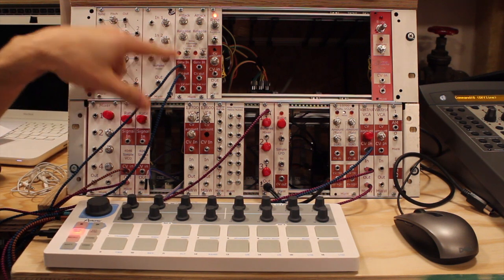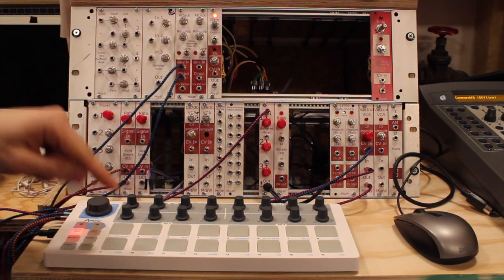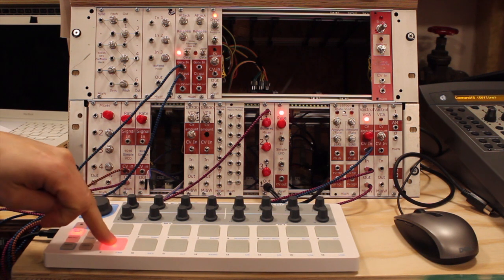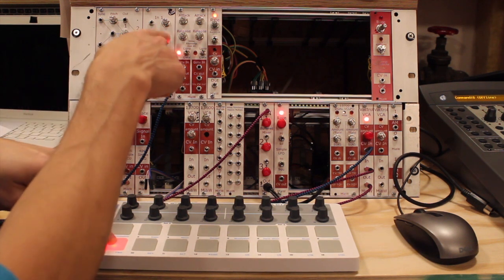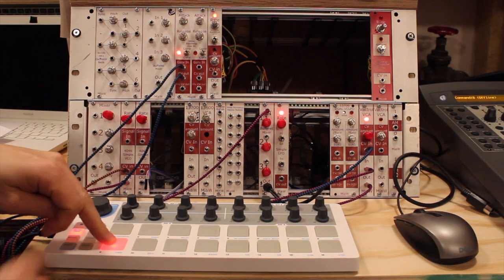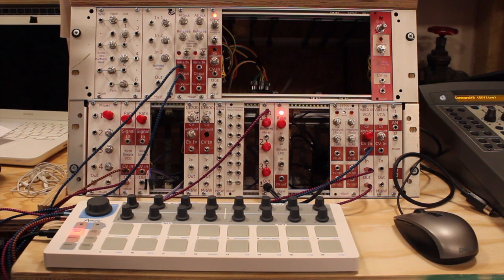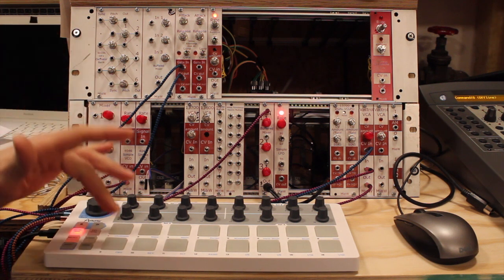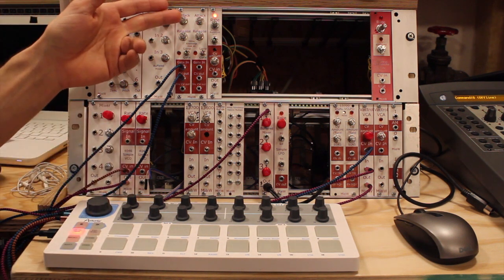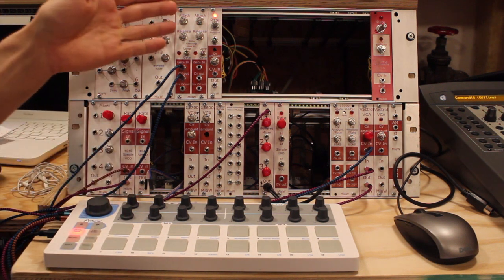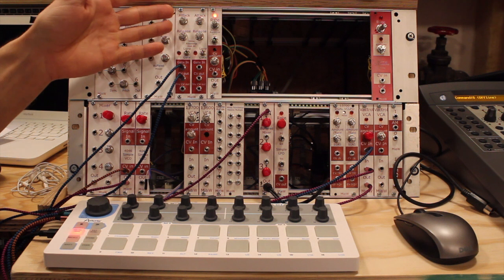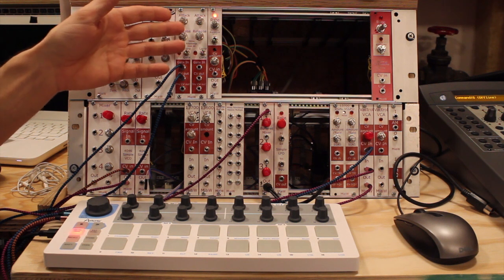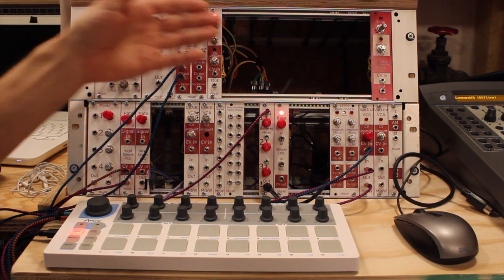So when you press it, it will be open until you release the button. So technically it's an attack and then it's sustain.